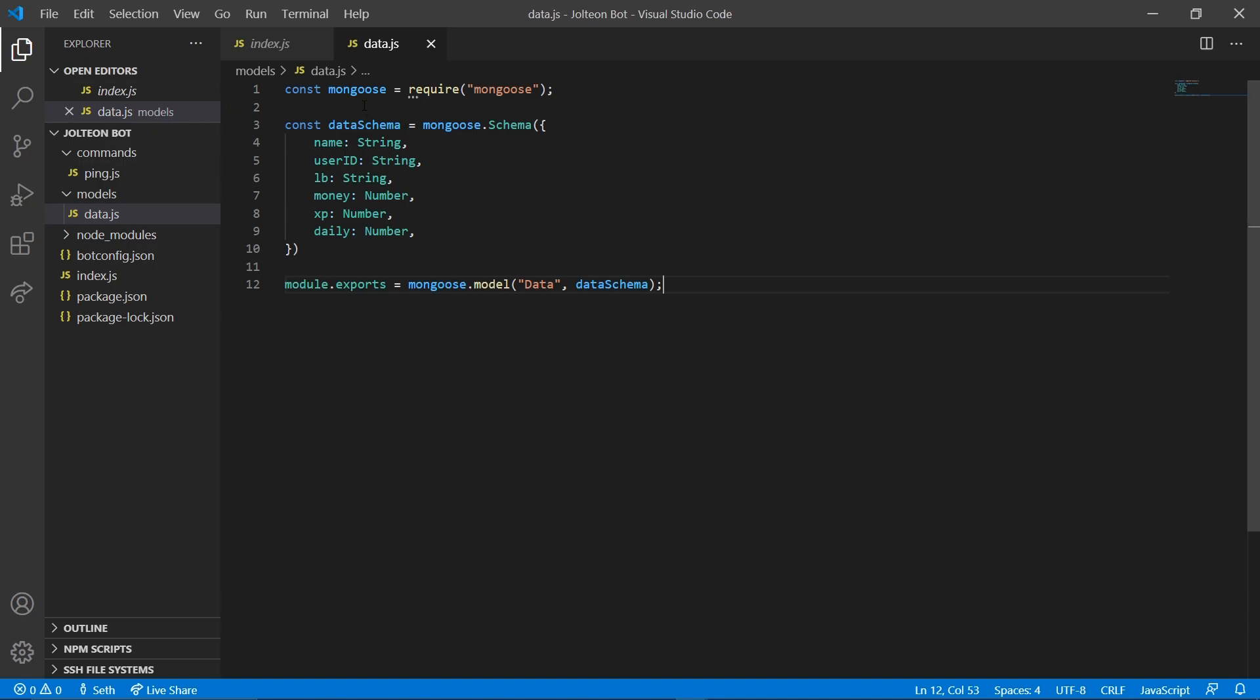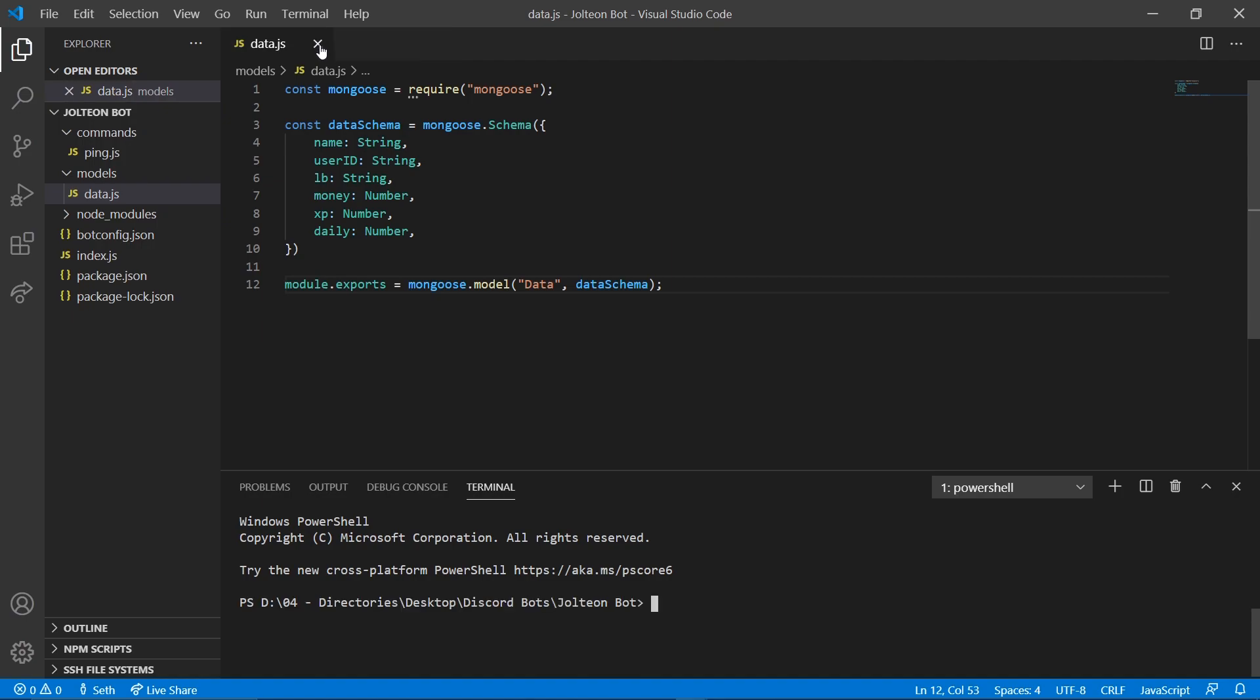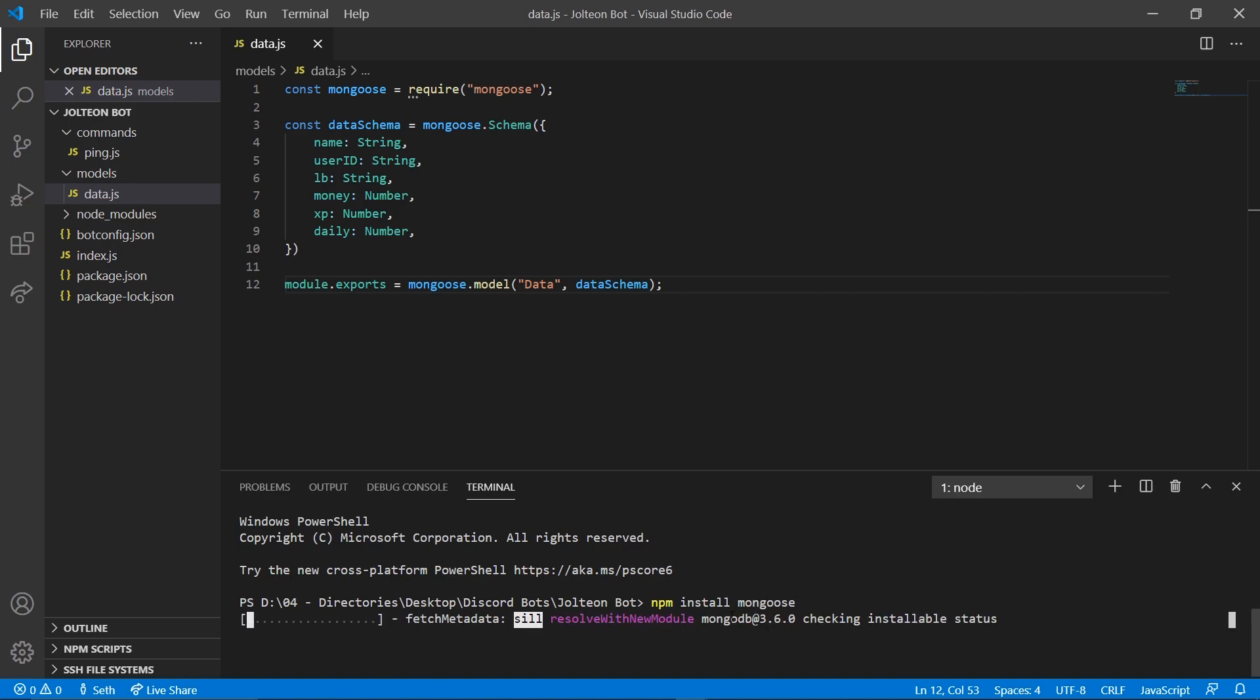Up next we're going to open our terminal and we're going to do npm install mongoose just like that. We're going to let that install. Okay, that's done installing.